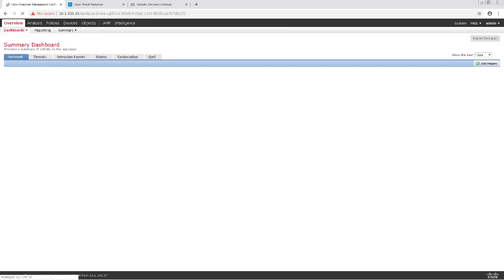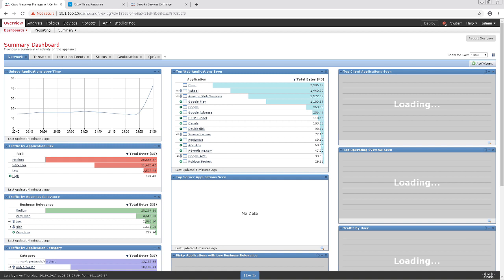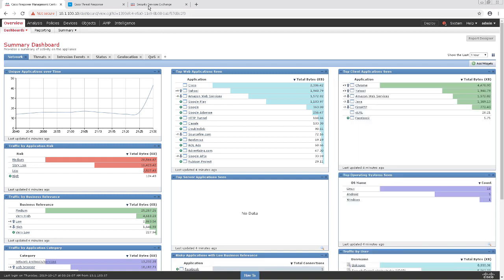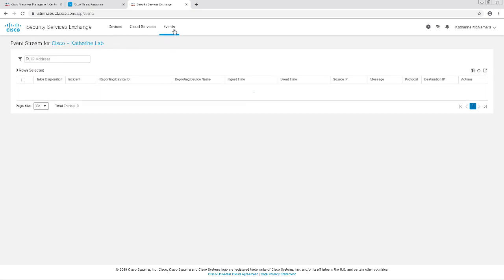So now that the FMC is configured, we'll want to verify that events are being sent to the cloud. On the Security Services Exchange, I'm going to click on the Events tab. There are some leftover events from an earlier test that I did, so let's just take note that there were six events prior to me configuring this.